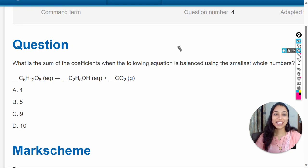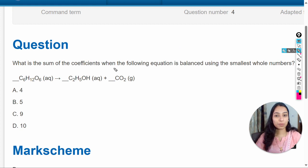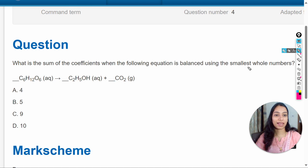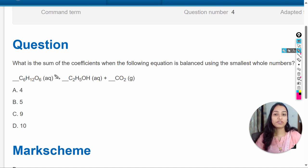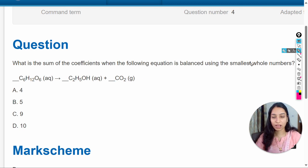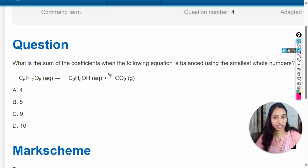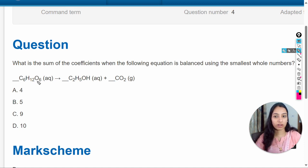Hello dear students. In this video we are going to solve this question: what is the sum of the coefficients when the following equation is balanced using the smallest whole numbers? So firstly we have to balance the chemical equation with the smallest whole numbers, and after that we will sum the coefficients. The equation is C6H12O6.